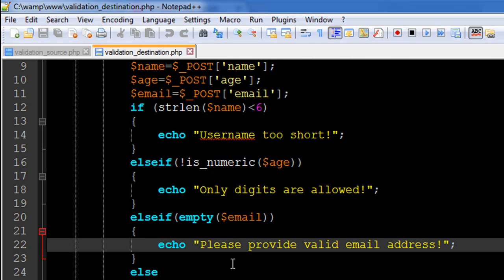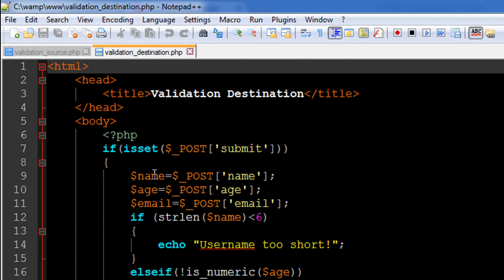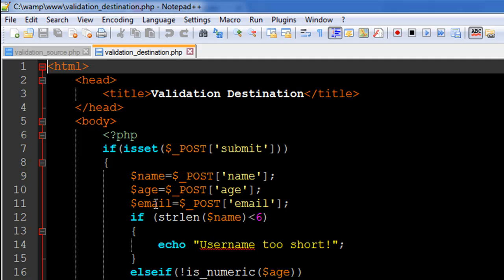Inside the if block, I have copied the value received for the name field into a variable called $name, the value from the age field into a variable called $age, and the value from the email field into a variable called $email. I'm doing this for convenience so I don't have to type out the full POST array variable names every time — these shorter variable names are easier to work with.